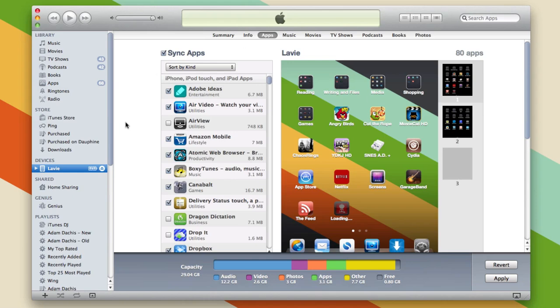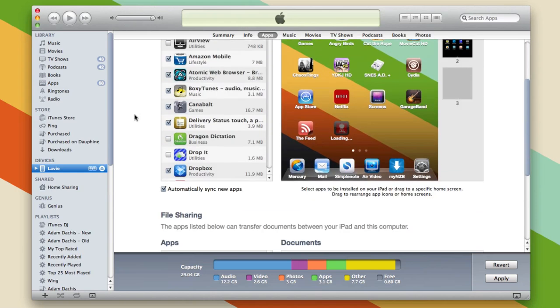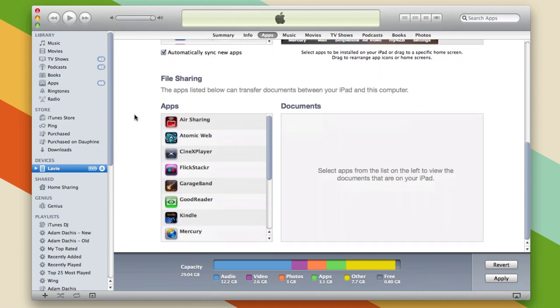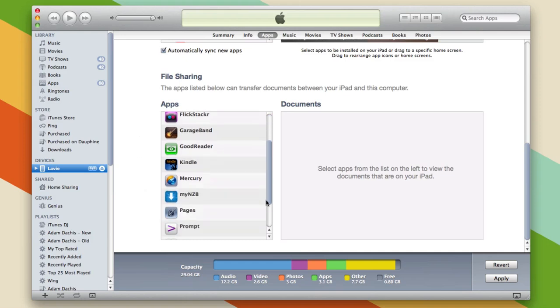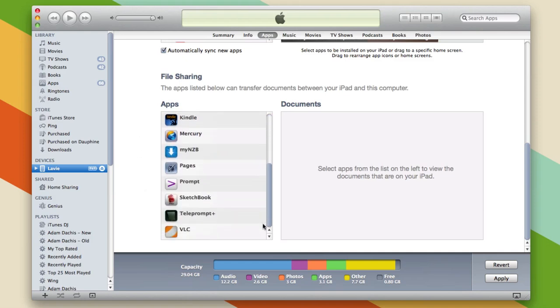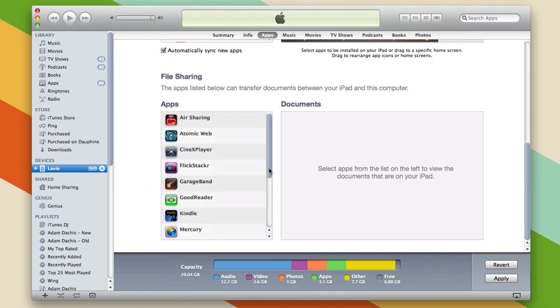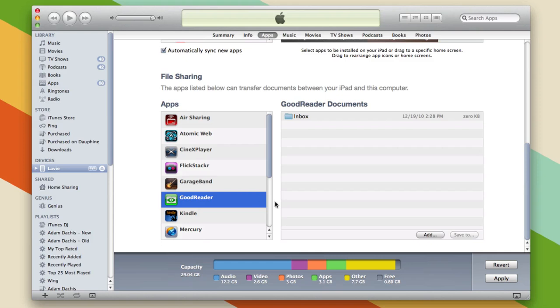When you click on that, you'll see all your apps, but below that is file sharing. You can click on any kind of app that supports files and then you can add it. So I'm going to do that.